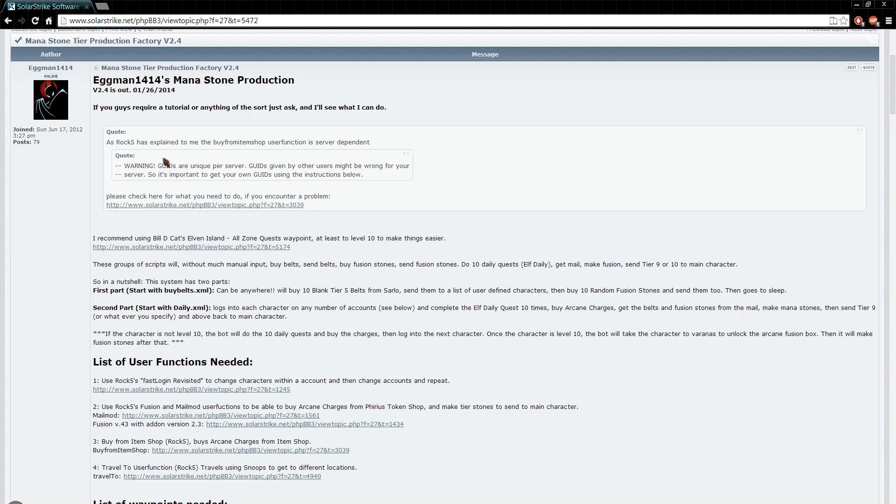It might not download it or it might not even buy it all. Or you might buy something weird, like a repair hammer that you didn't want when you wanted arcane charges.